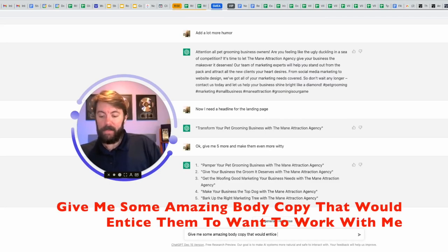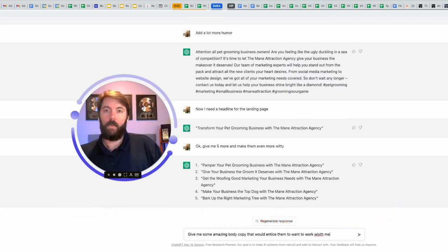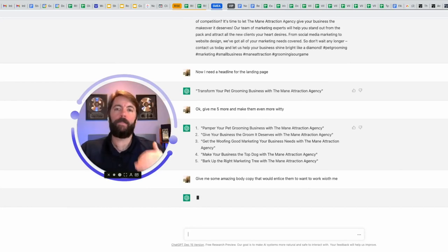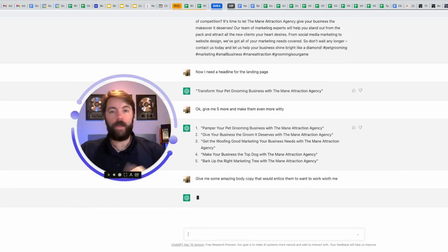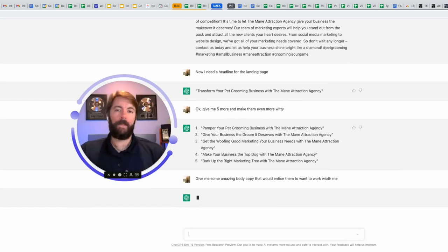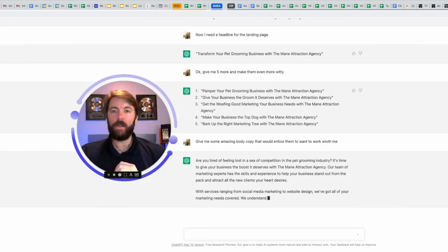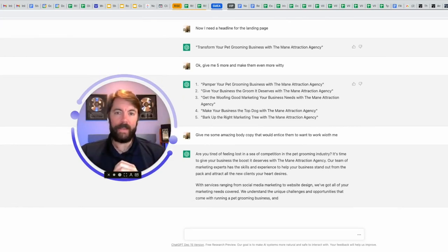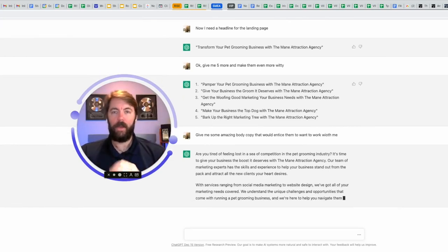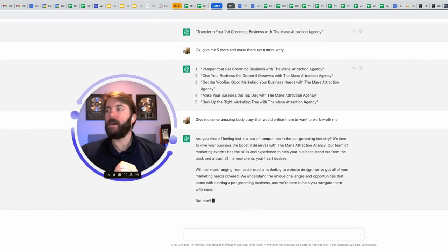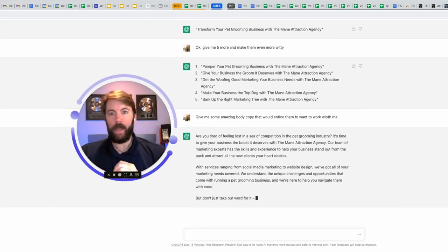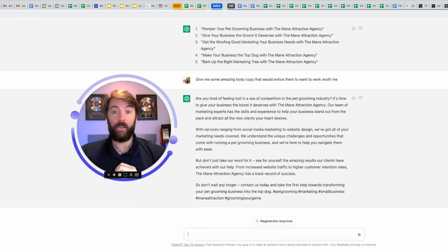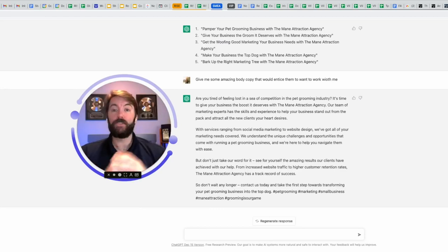This will create the entire landing page for you. It will create the policy pages, the disclaimer page. You can give it whatever prompt you want. How do I lose weight in the next 30 days? What do you think about fasting for health? Help me write a memorable Christmas card for my wife. There's no end to what this can do.